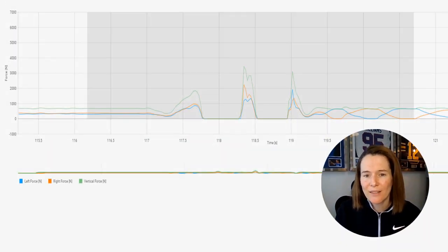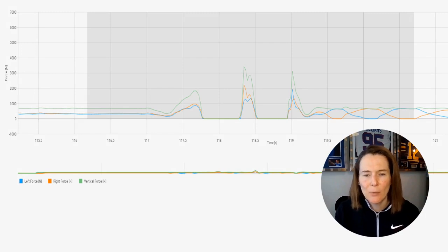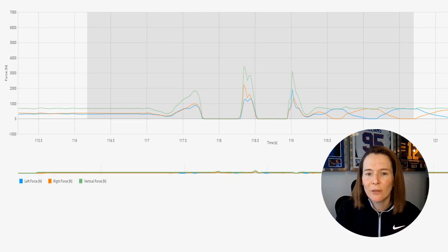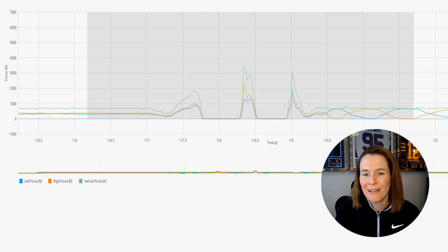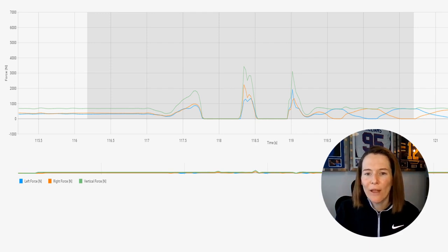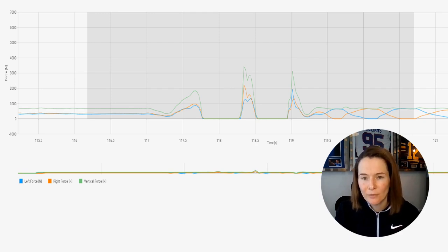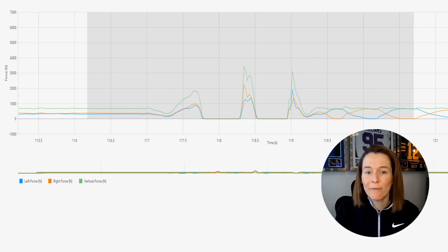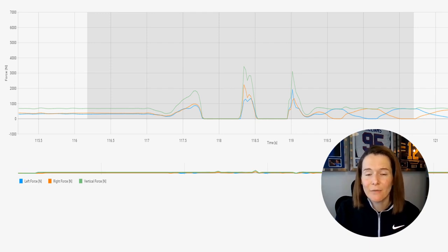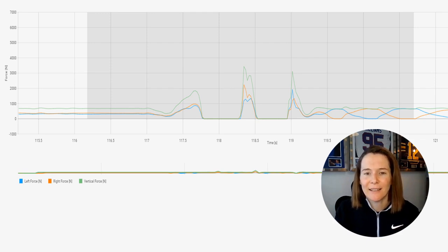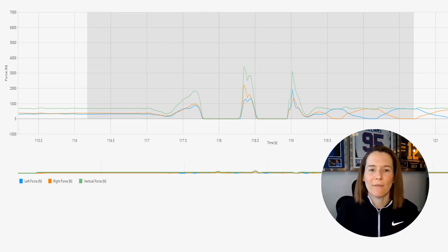Coming back to this trace, we can see some interesting patterns where this individual is preferring their right side — the orange side — on that initial landing of the rebound jump, and clearly has a great impulse, so a greater area under the curve on the right side. But that is flipped on their actual landing, where they have put more force through the left side, shown here by the blue curve. With VALD force decks, we get all these metrics across the three different phases: the initial takeoff jump, the rebound jump, and the landing itself.